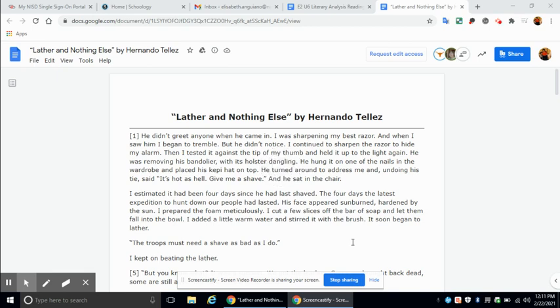Okay guys, so today I'm going to be reading a story by Hernando Tellez. It's called Lather and Nothing Else.